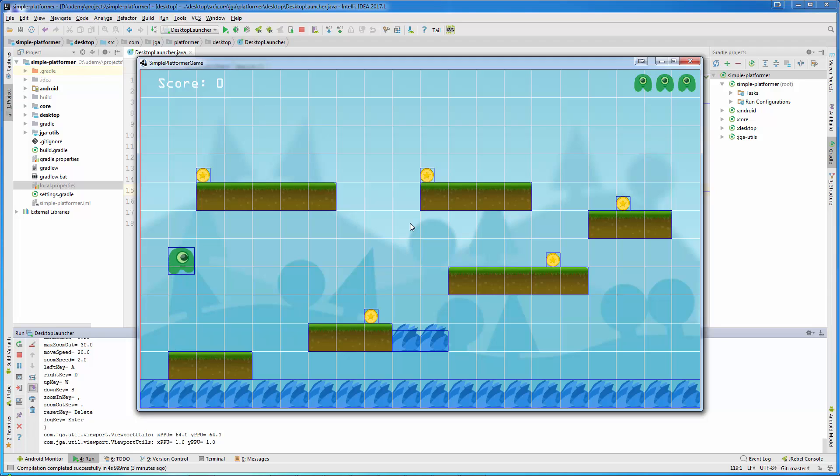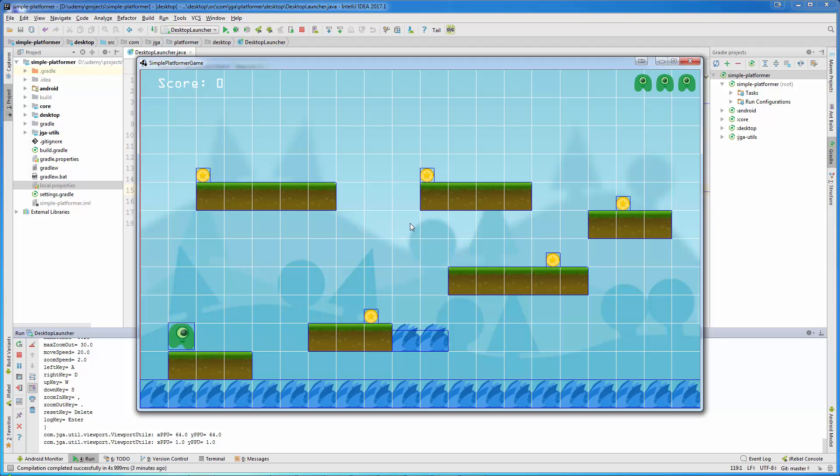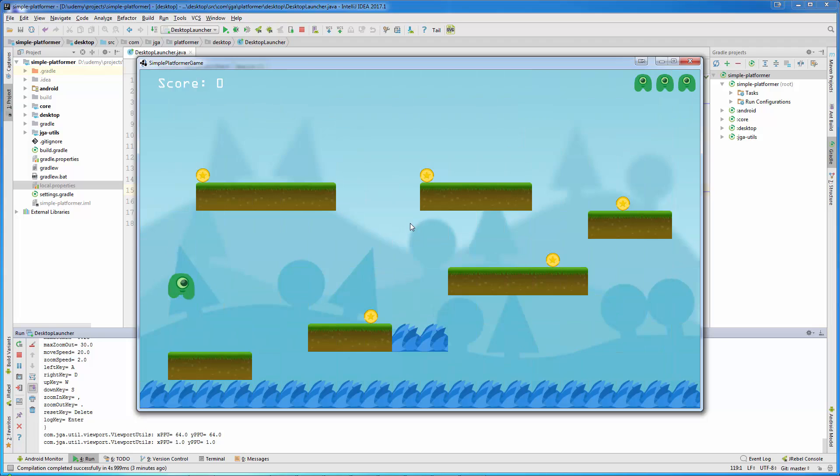We have water and platforms. The player is auto-jumping, and the player needs to collect all the coins to go to the next level. If I remove debug lines and grid, the game will look much better.